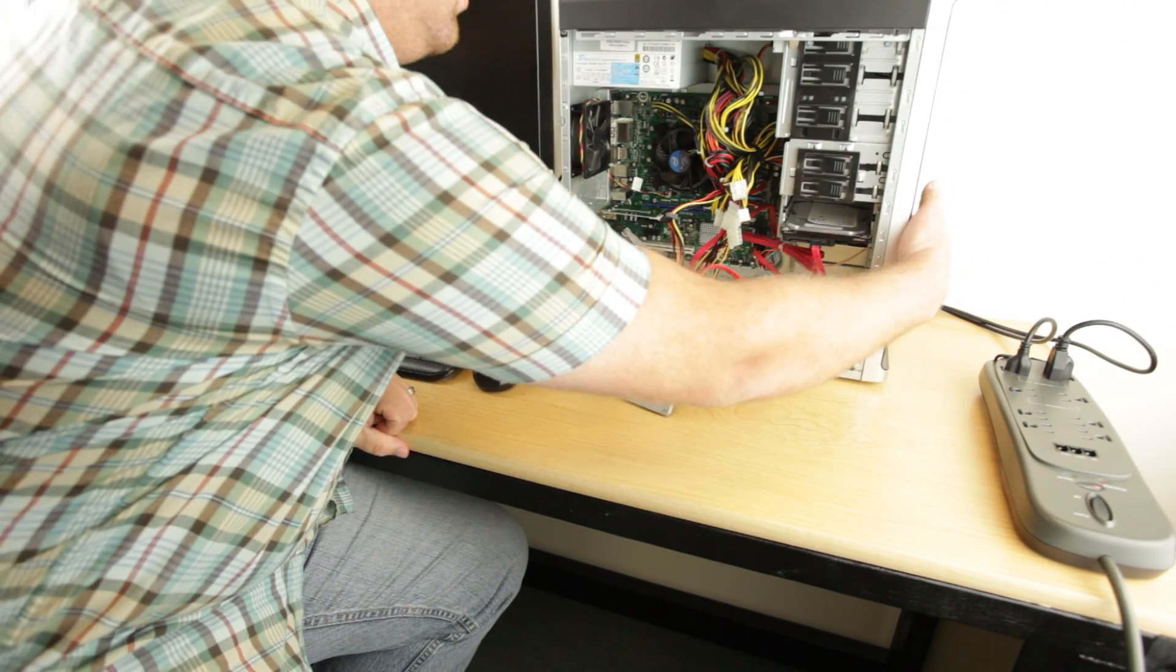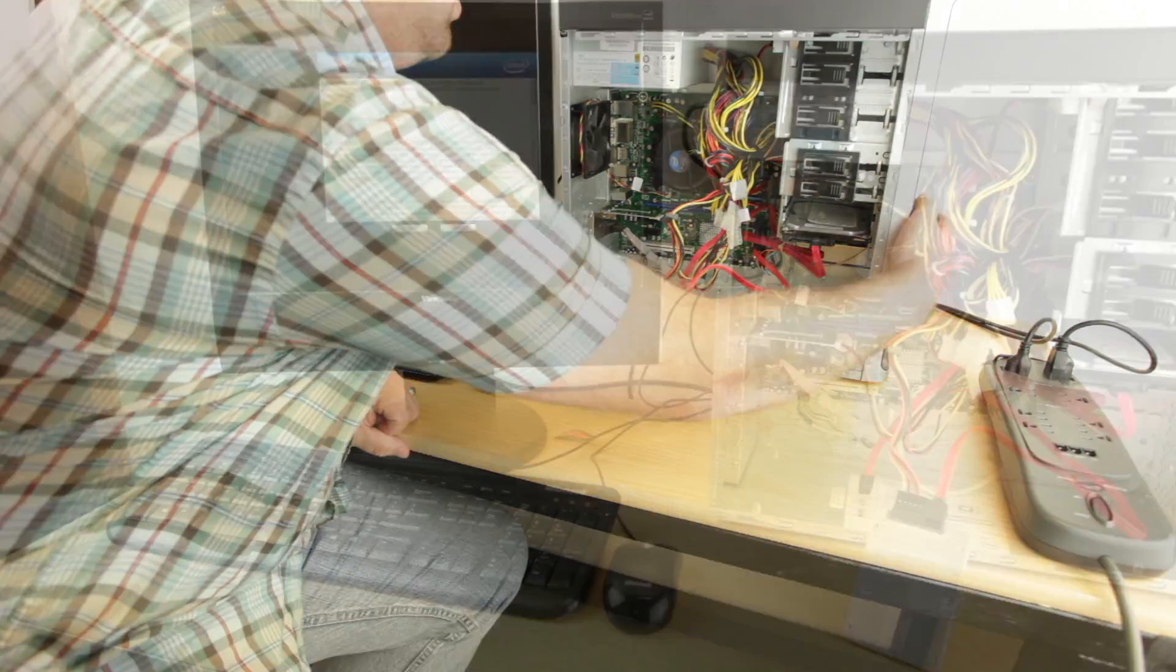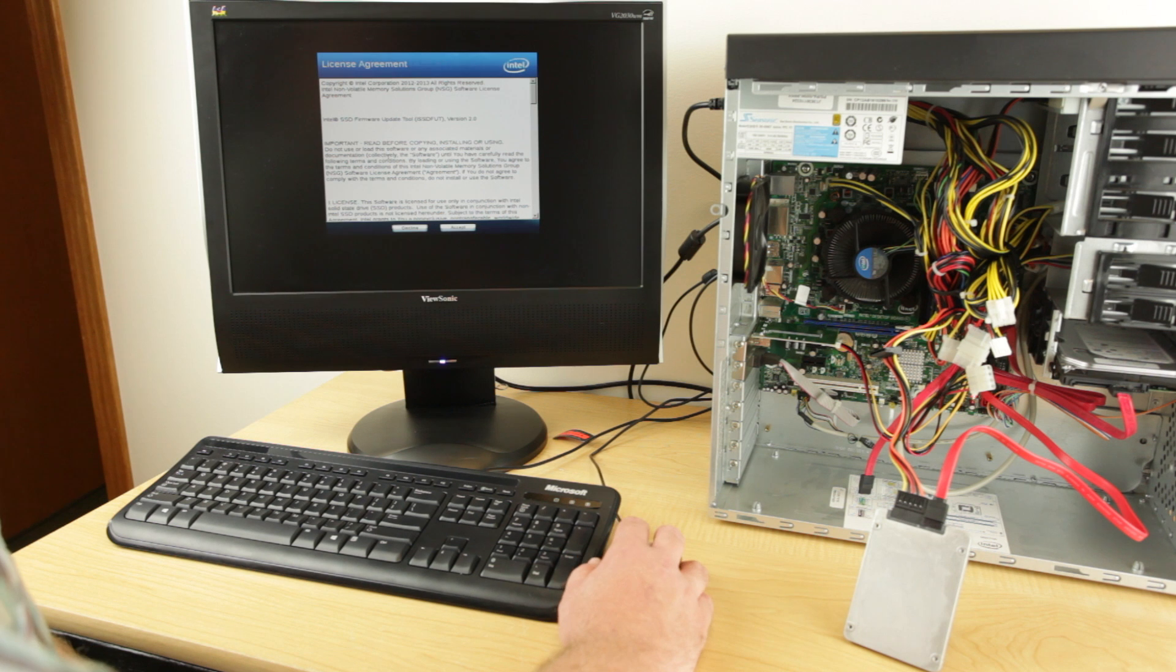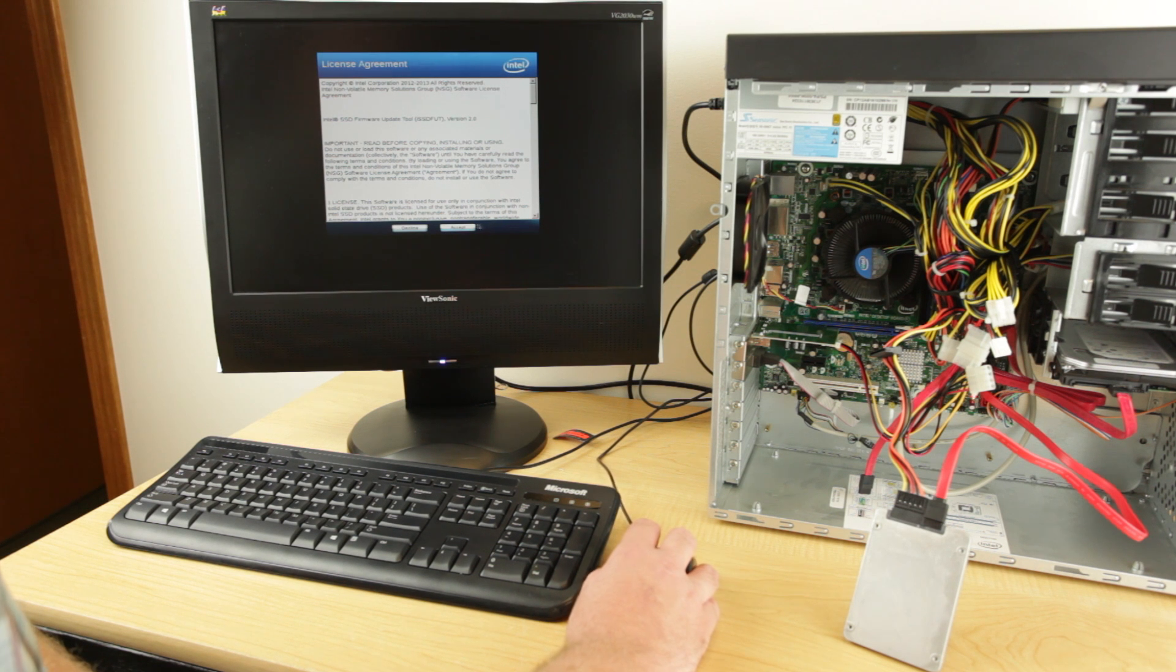Once connected, power on the computer. The computer's BIOS must be set to boot from the USB stick prior to installation.